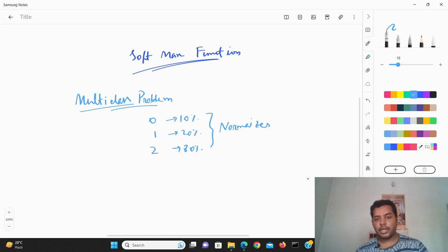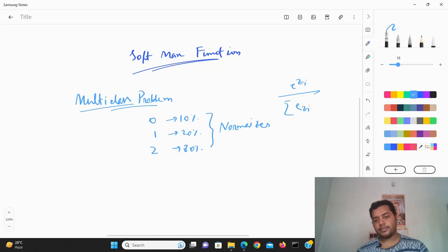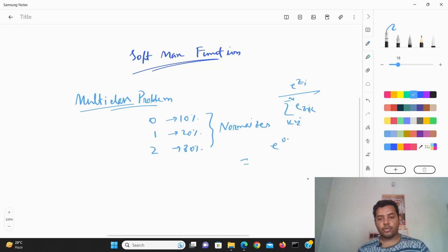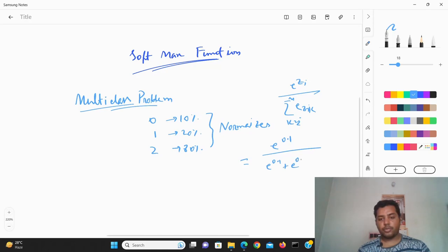The formula is e to the power z_i divided by the sum of e to the power z_k, where k goes from 0 to n. For example, if class 0 has probability 0.1, you compute e^0.1 divided by (e^0.1 + e^0.2 + e^0.8).